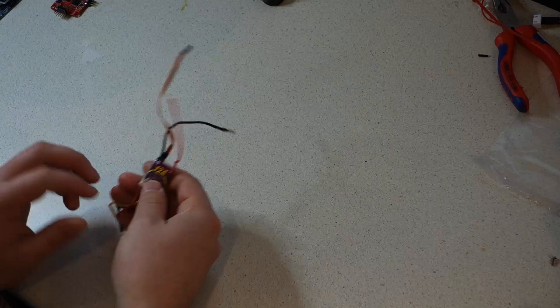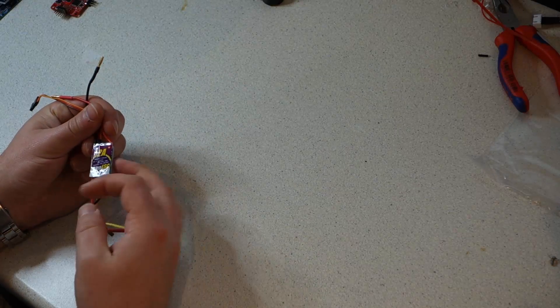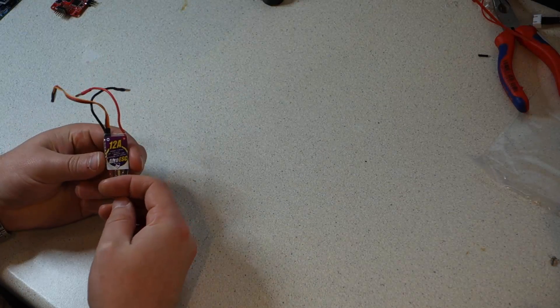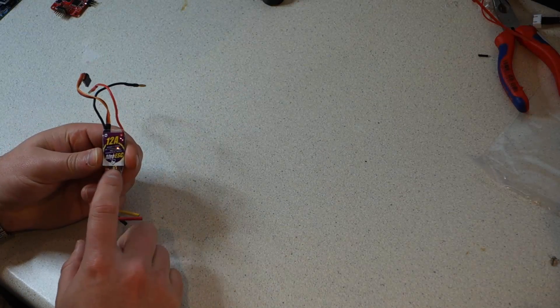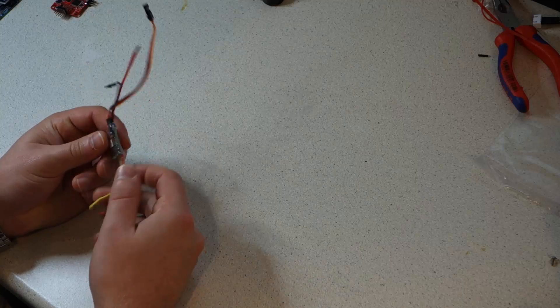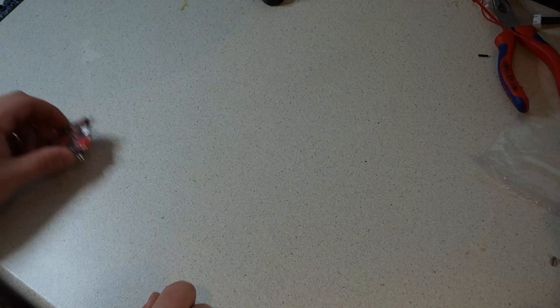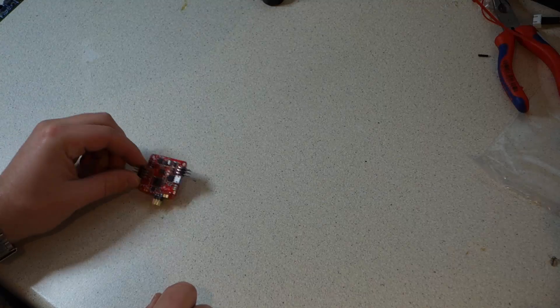We're going to be using the 12 amp afro ESC ultralight ESCs. These are really great value ESCs and they give you the option to use 2S batteries, 4S batteries or 3S batteries.